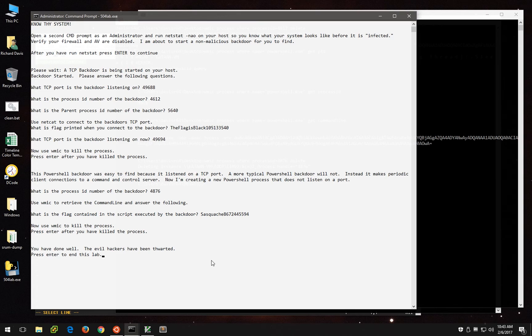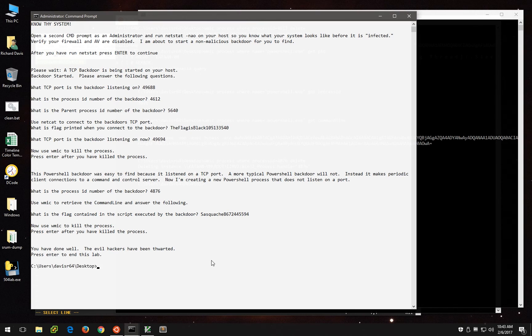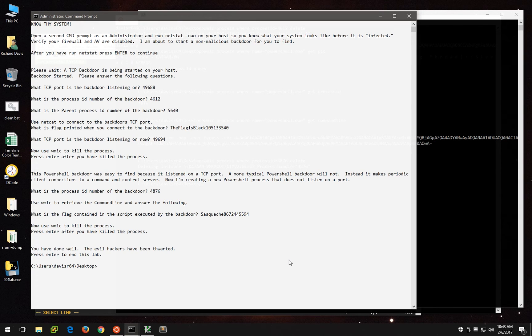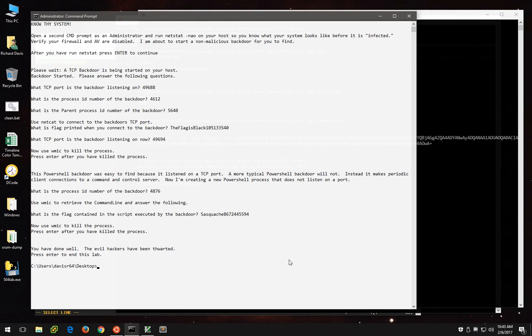It tells us we have done well. The evil hackers have been thwarted. Press enter to end the lab. And there we go. Don't forget to turn the Windows Firewall back on.